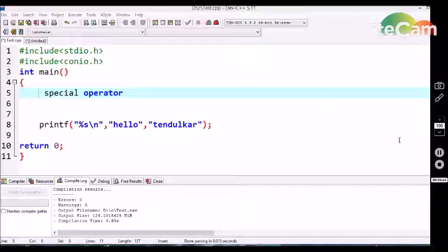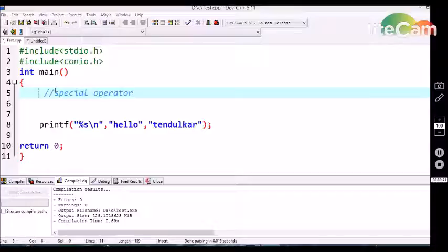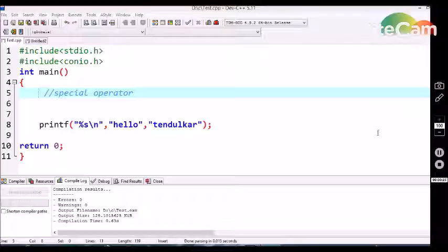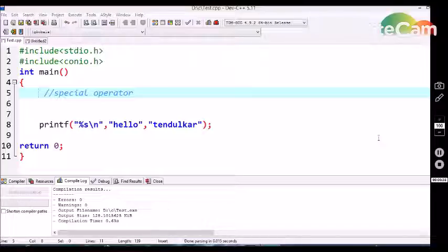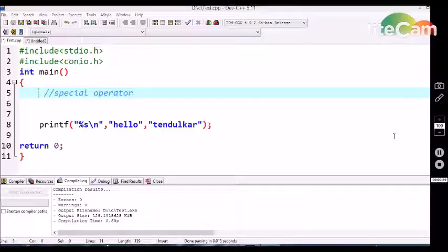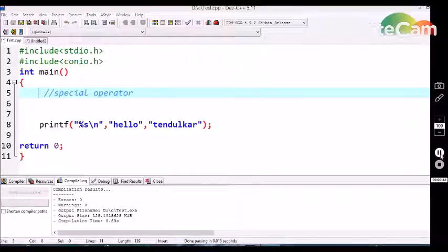I hope everyone has an idea about the double forward slash `//`. It is used to declare a comment line in the program. This comment line is not going to be executed; it is stored as metadata of the program. This metadata is used to identify the ownership and purpose of a program. So the double forward slash is one of the special operators we use in C.